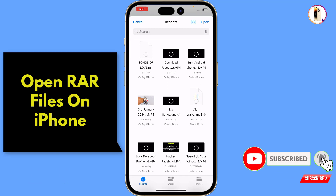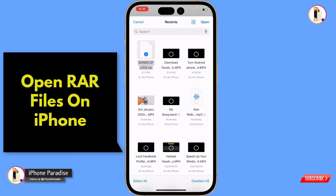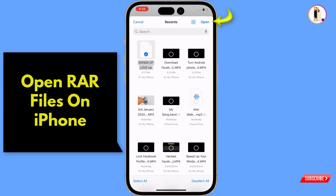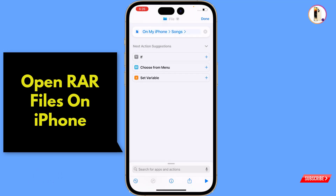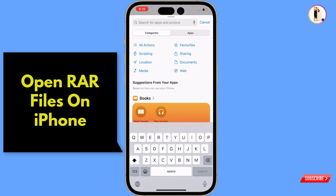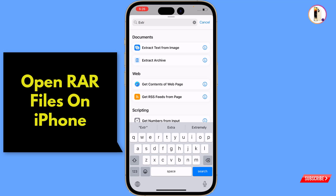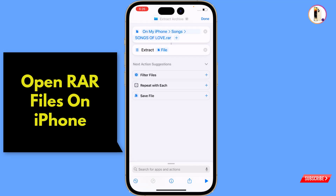Here you will see 'File' — tap on it. Now you have to tap on 'File' and navigate to your .raw file. Here you can see this is our songs collection, which is a .raw file. Select the file, tap on 'Open', and you will see something like this.